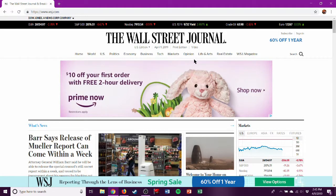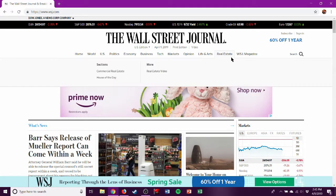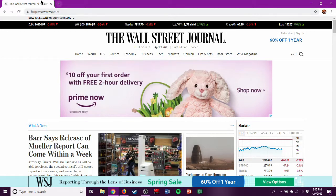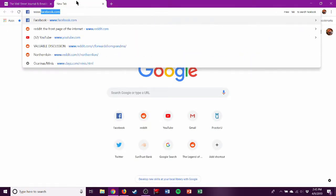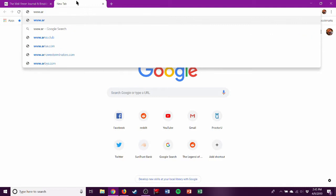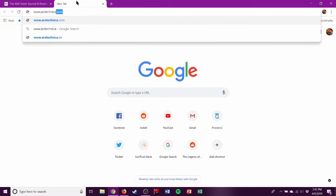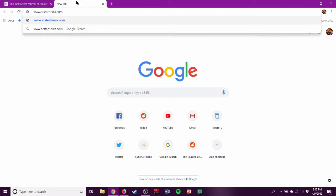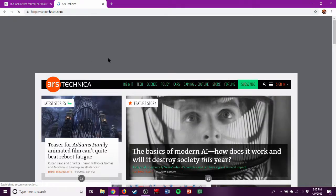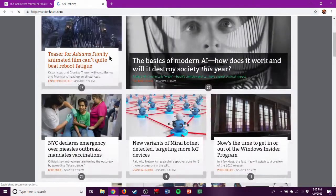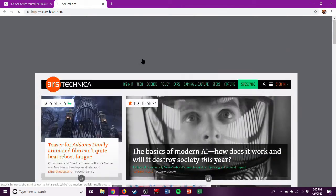Wall Street Journal is good. Ars Technica is good. Ars Technica is free I believe. This is a good resource. I already found some stuff here.